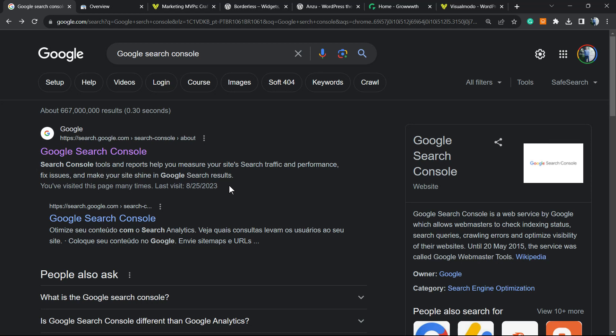What's up guys, here's Claudio from Visual Model WordPress Teams and in today's video you're going to learn how to request Google for indexing a URL of a new post or content that you published on your site. How to do this simple, free and in an effective way is what you're going to learn in this video.